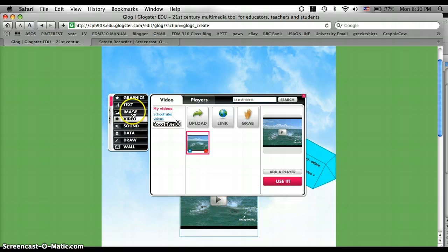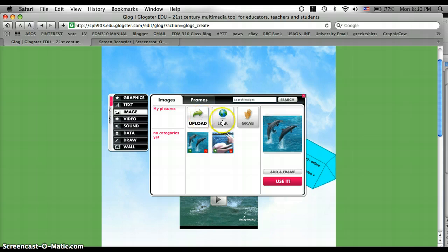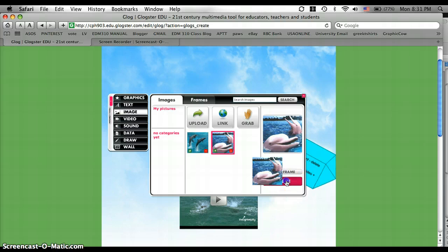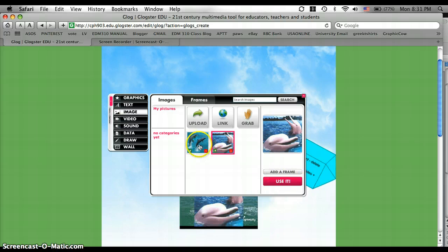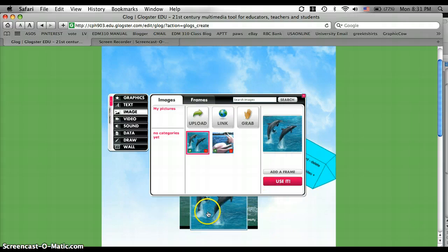Next, I'm going to go to images. And same thing, you can upload an image. You can add a link to an image. But I've already added mine, so I'm just going to click use it for that one. And it goes right down here. And I'm going to click use it for that one also. And it will be in the same spot.